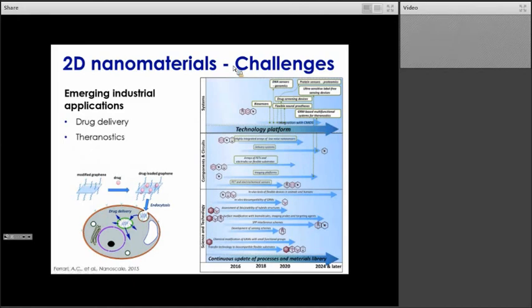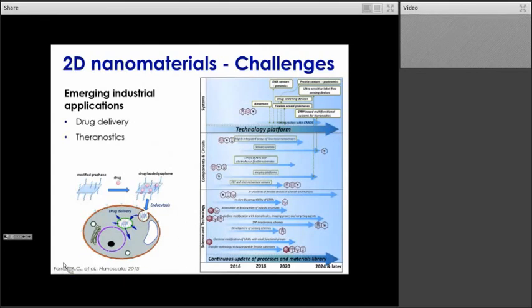Looking at that graph, this shows the roadmap of biomedical applications for graphene, recently reported in a review. Many of those applications, such as drug delivery or theranostics — the combination of therapy and diagnostics — are not fully established and are still under research. So those 2D materials may influence the development of those industries.